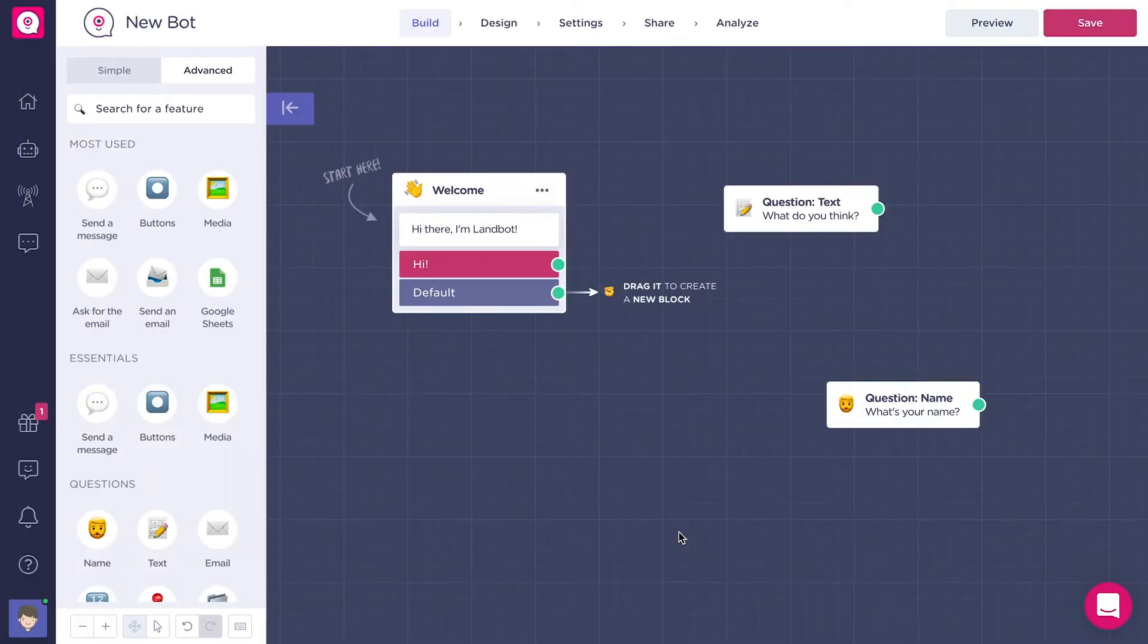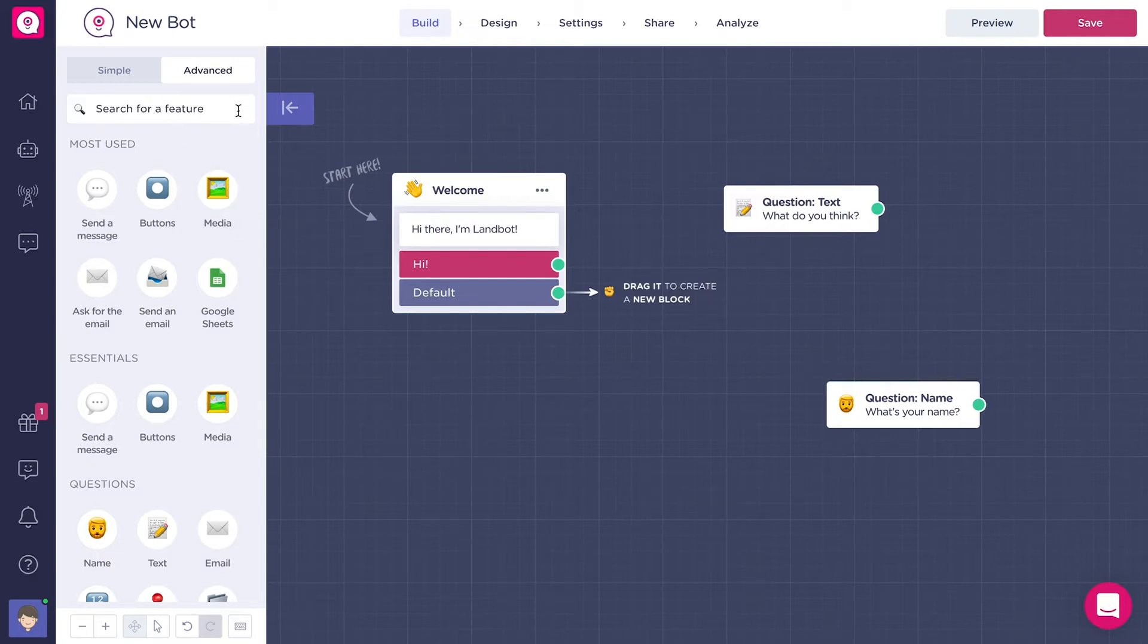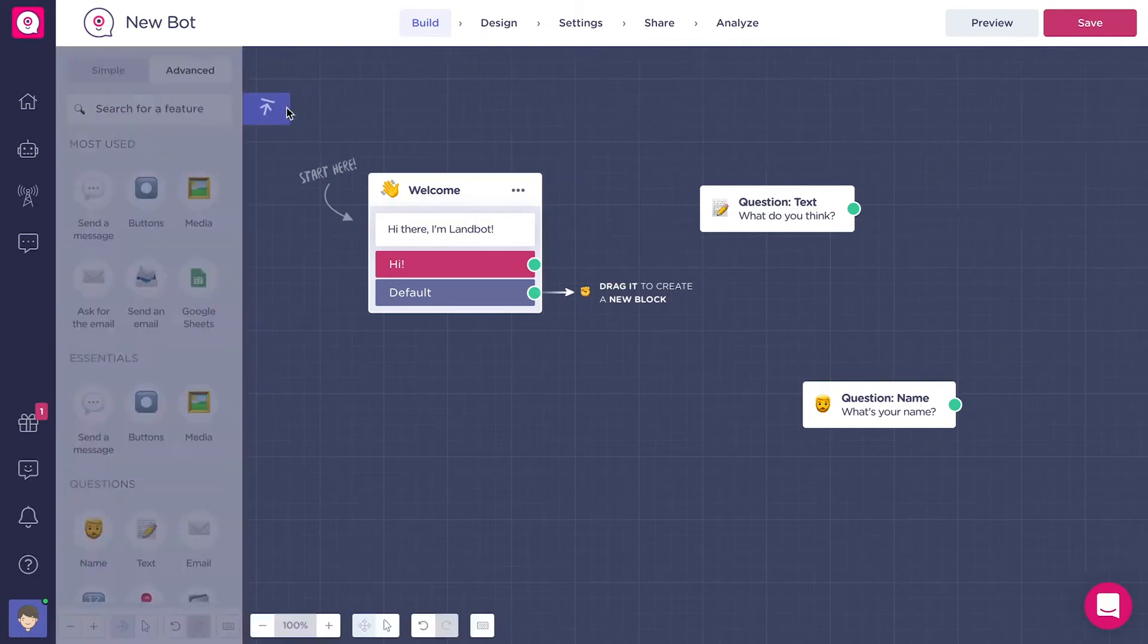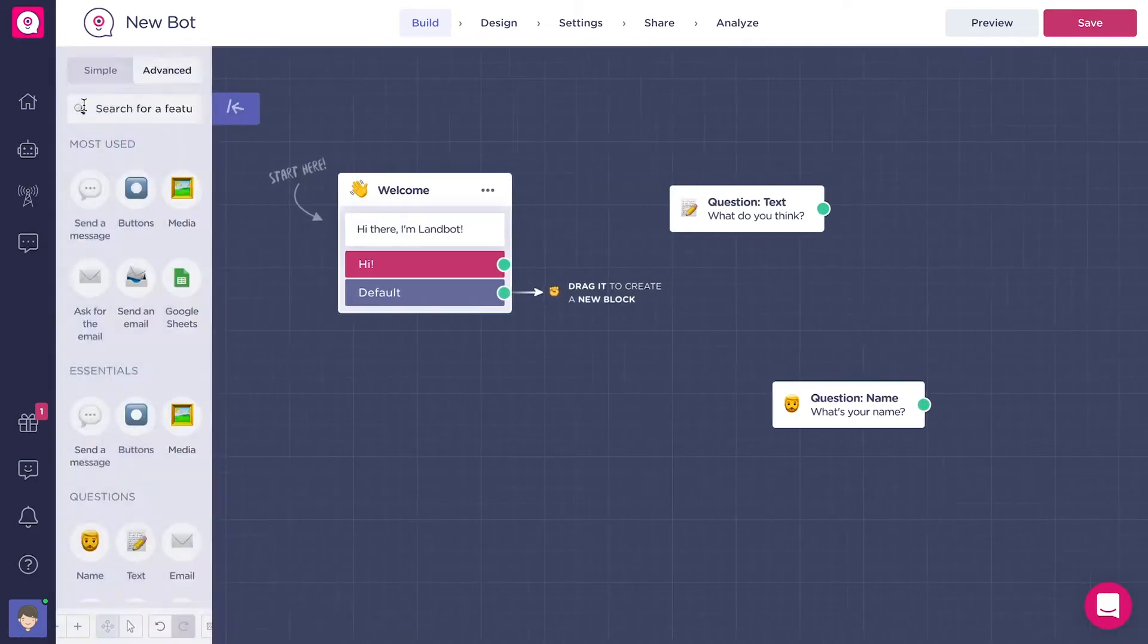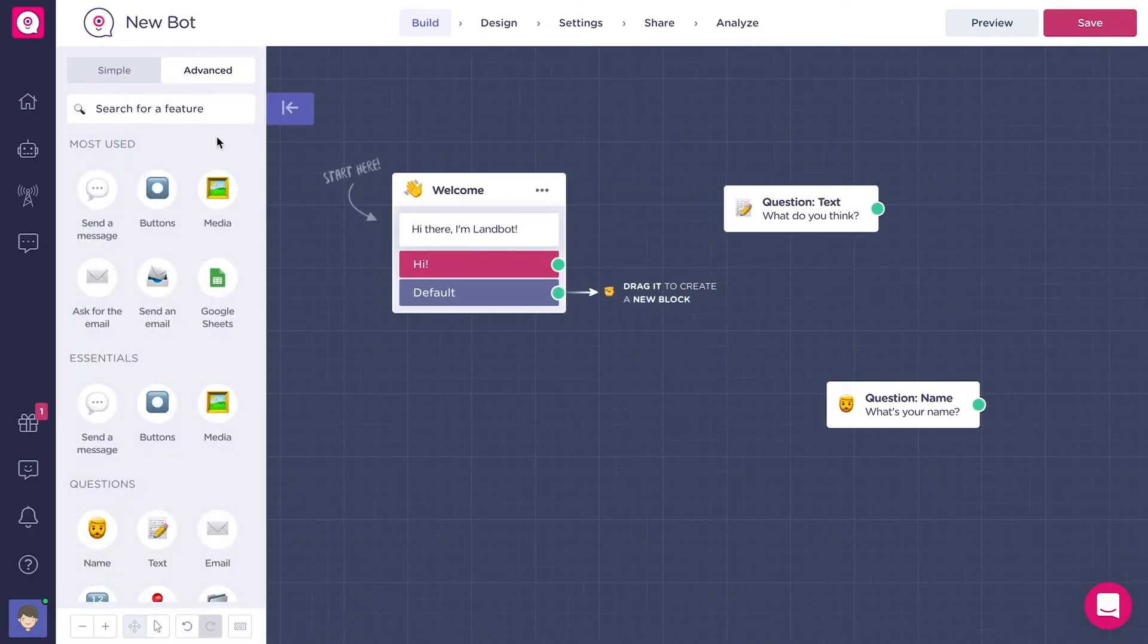Now let's have a closer look at our left side menu. This is our features menu where we have a list of the Landbot features and from which we can create our blocks. You can click on this icon to show and hide the menu.